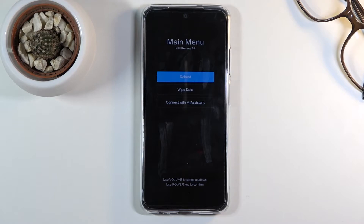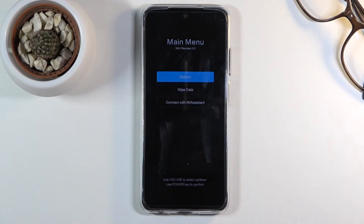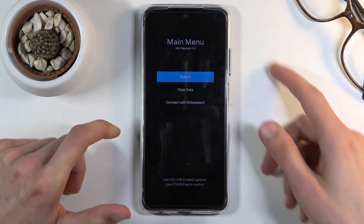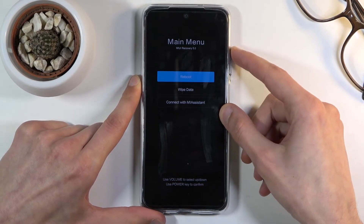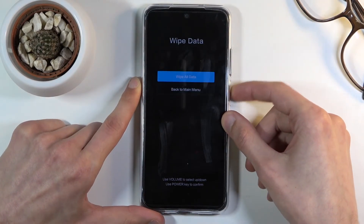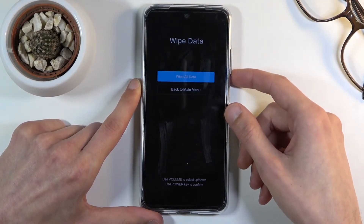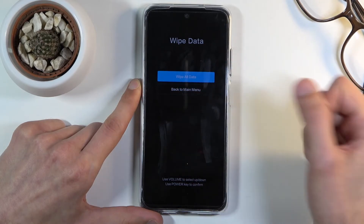You'll see the MIUI recovery main menu. From here, select 'Wipe Data'. Unfortunately touch doesn't actually do anything here, so you will need to use the volume keys to navigate up and down, and then the power key to confirm whatever is selected.